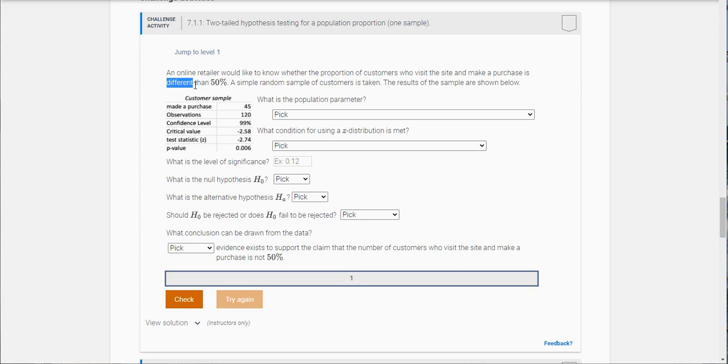A simple random sample of customers is taken and you can see the results here in Microsoft Excel. So let's go through the options or the questions.